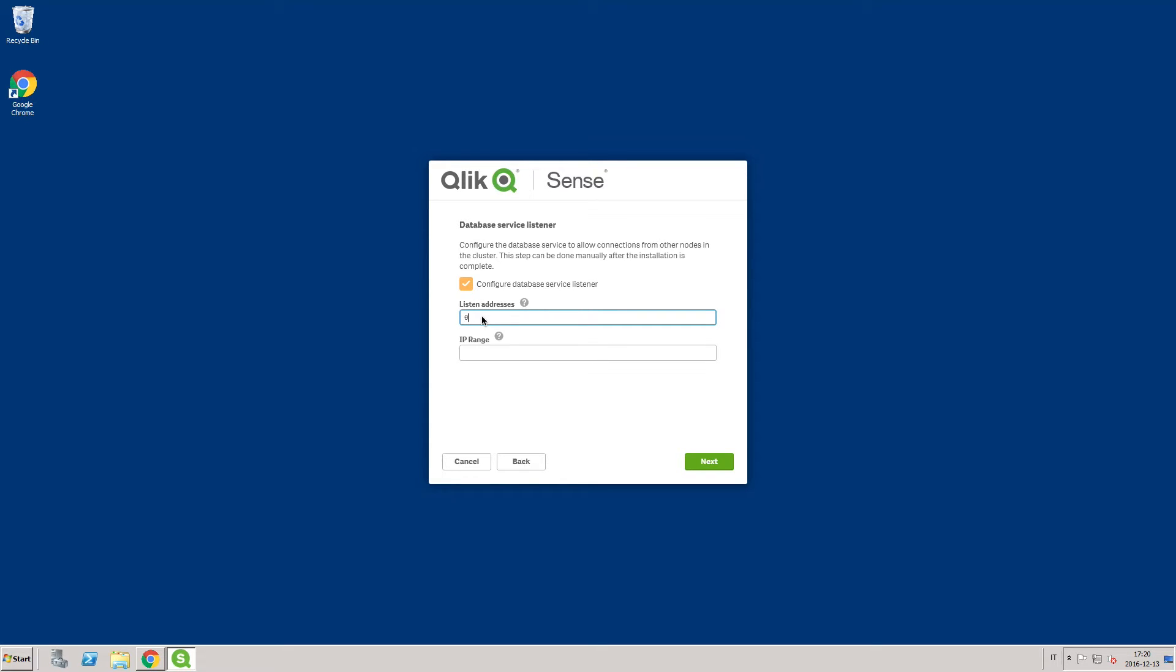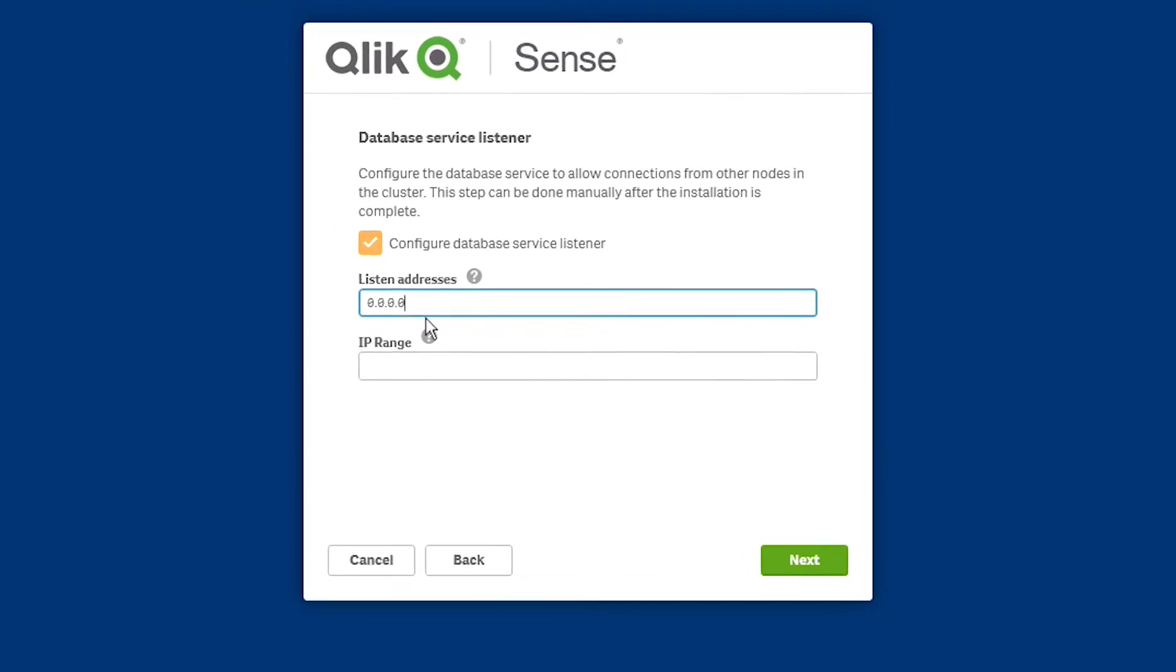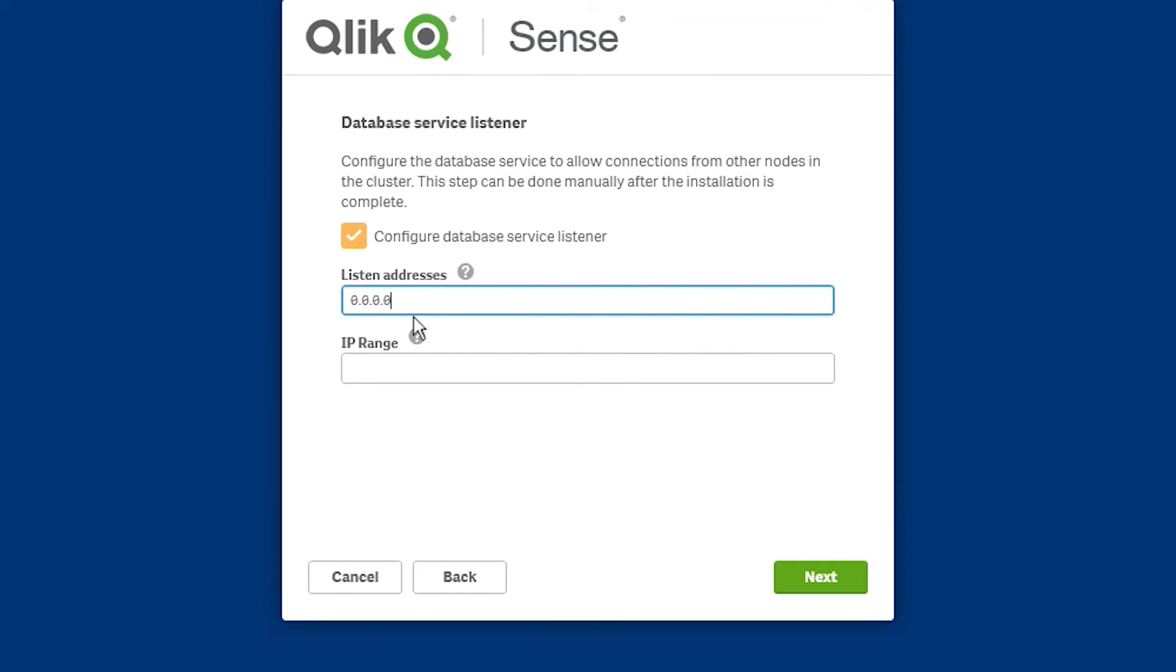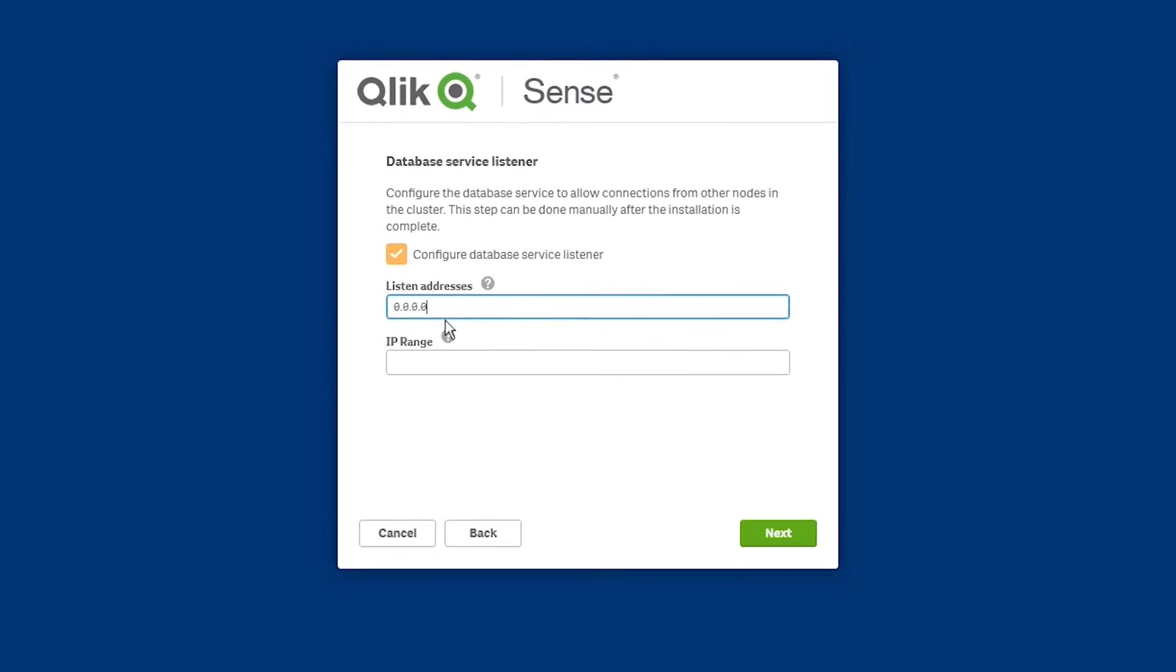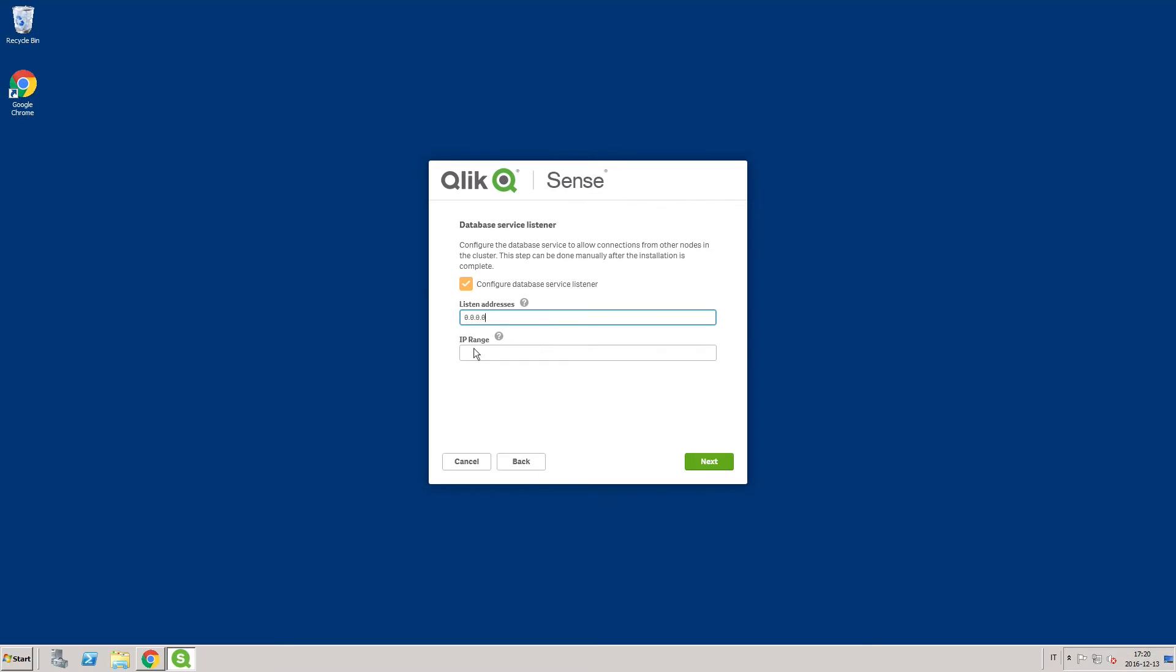In the Listen Address field, enter the addresses to which the database service should listen. You can supply a comma-separated list of IPv4 or IPv6 addresses. In this case, we insert the value 0.0.0.0 for all IPv4 addresses.